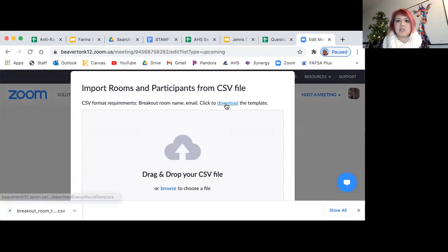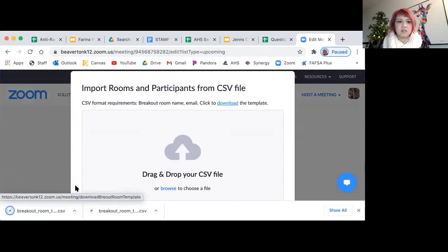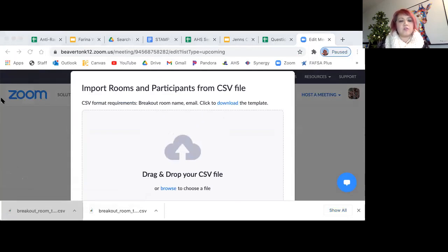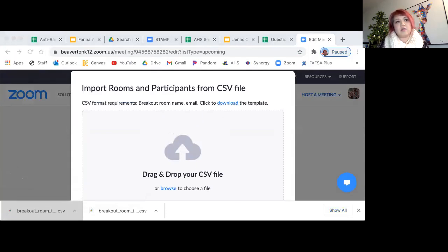And you want to download the template. It's a very easy template that is just two columns. The first column is what the room is called, and the second column is the email address.